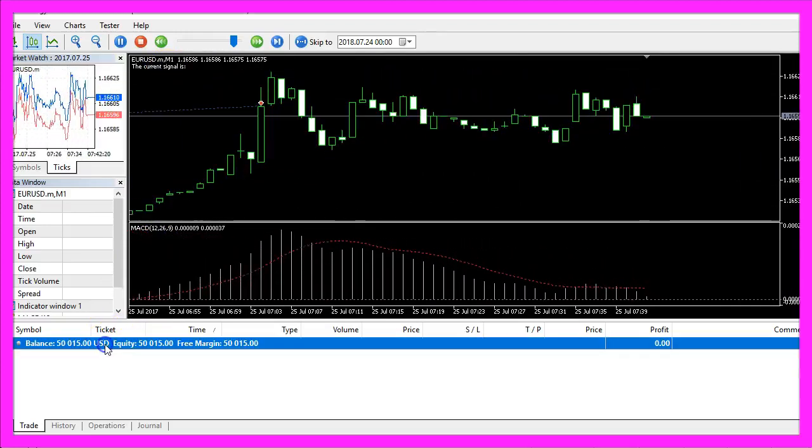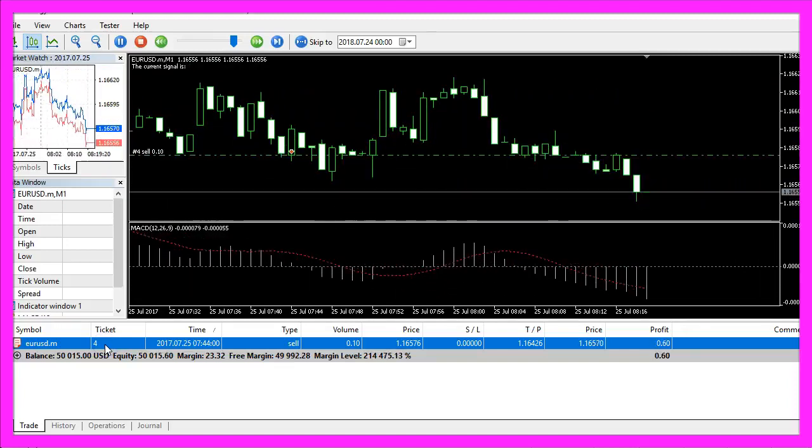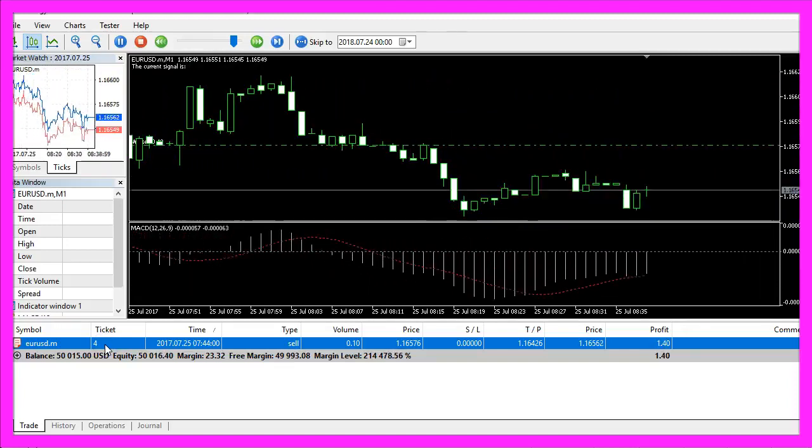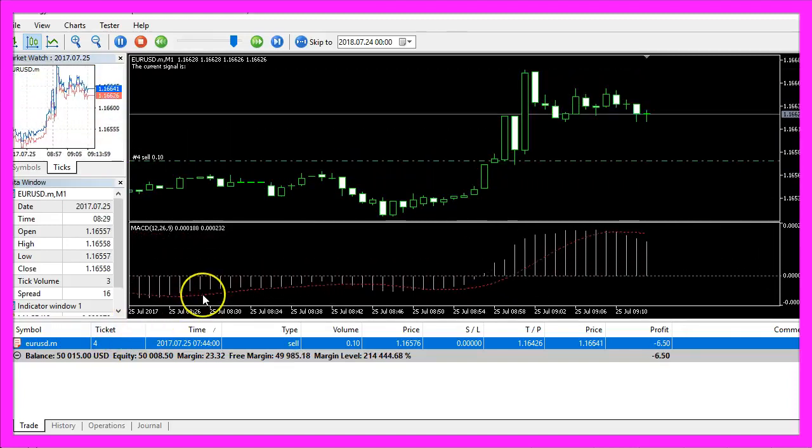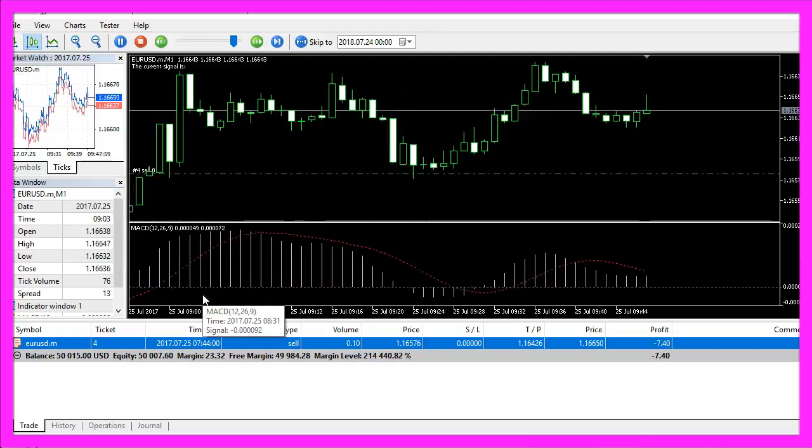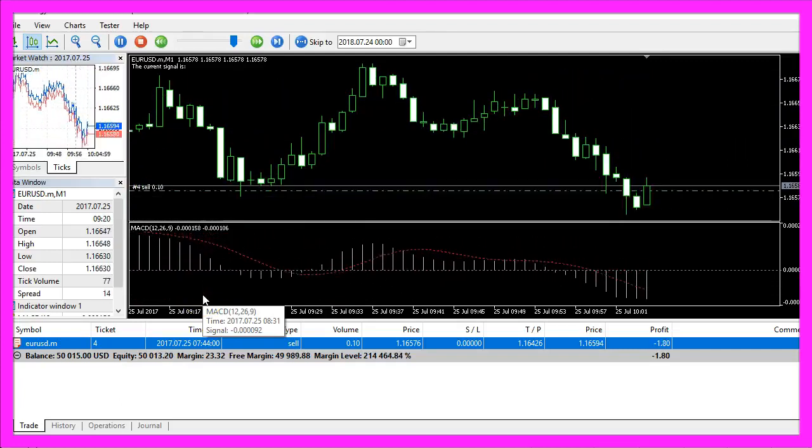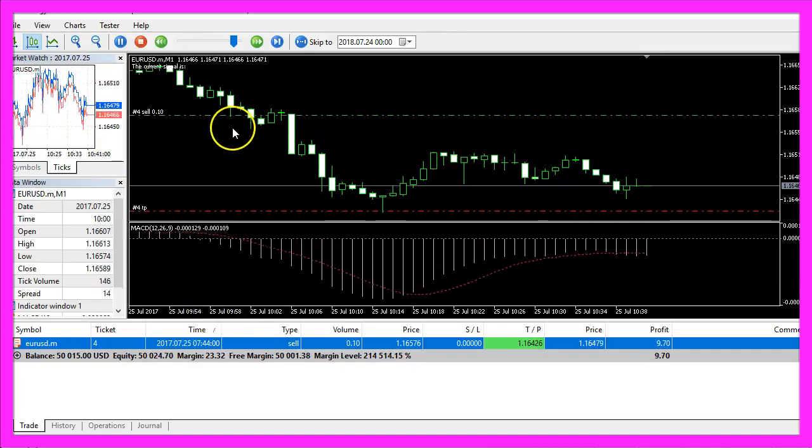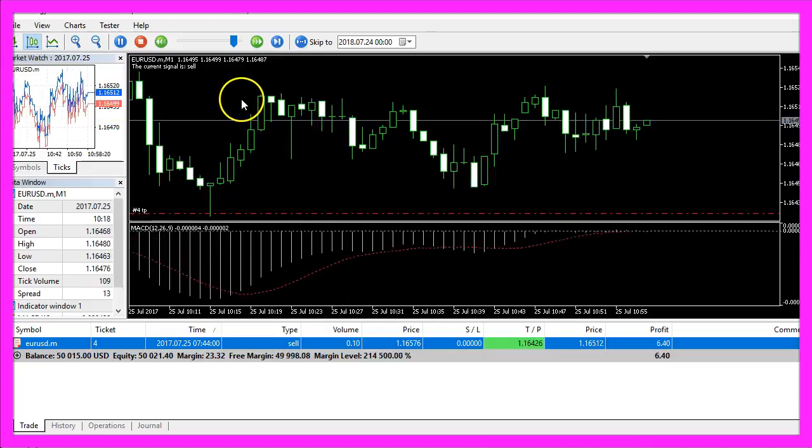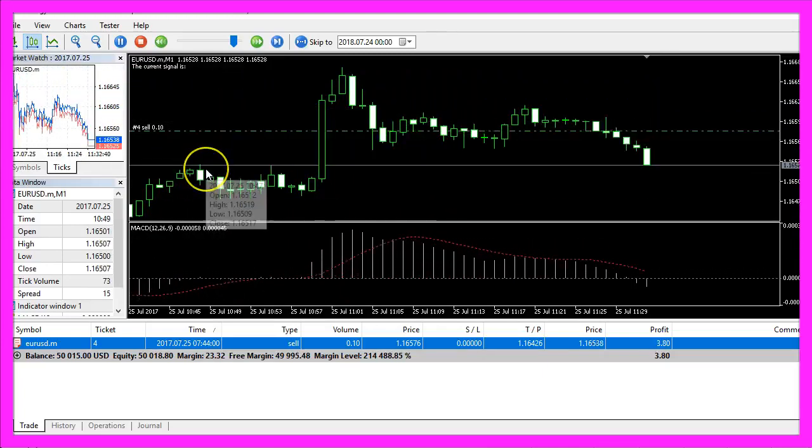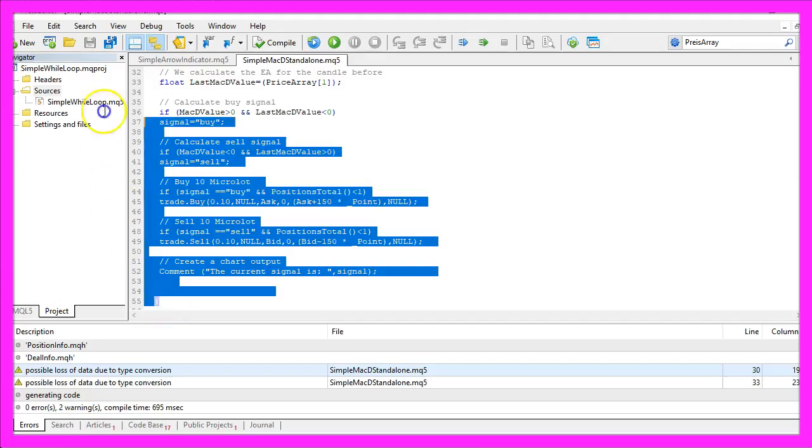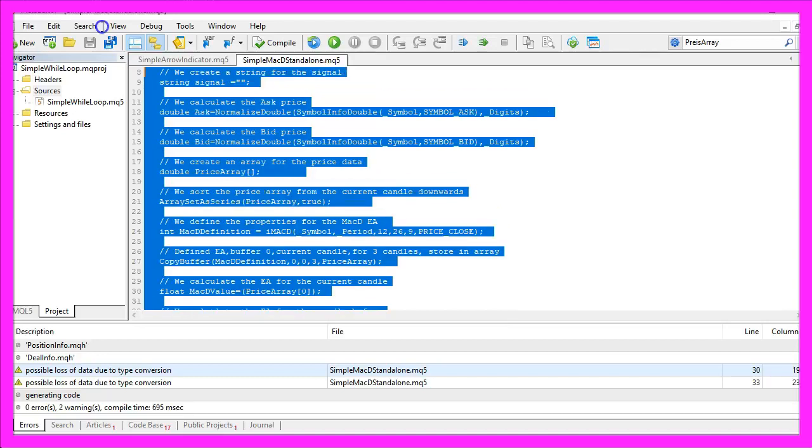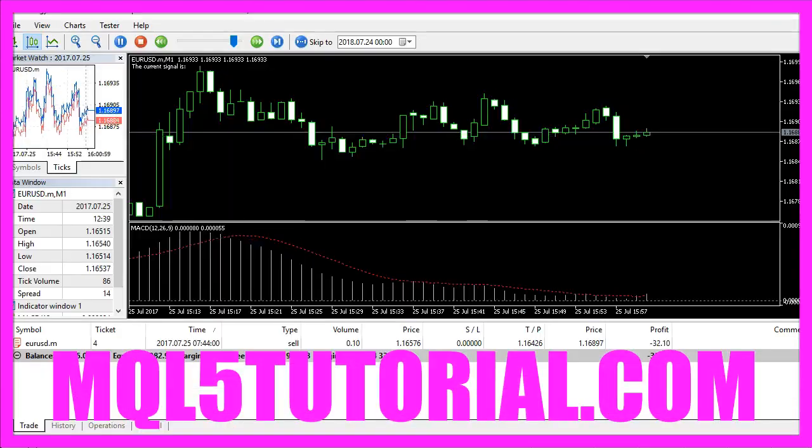Actually we already made a profit. Now you know how to create a standalone Expert Advisor for Metatrader MQL5 that actually is going to open and close real trades and you have coded it yourself with a few lines of MQL5 code.